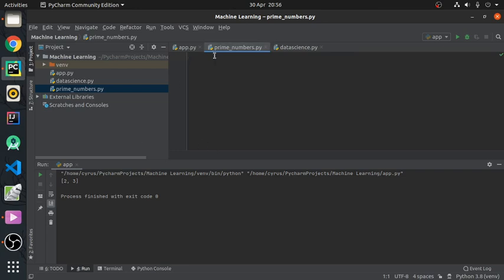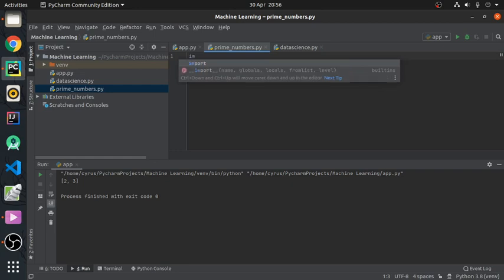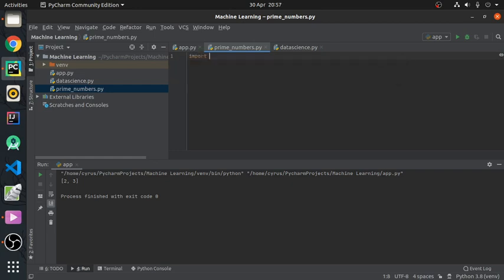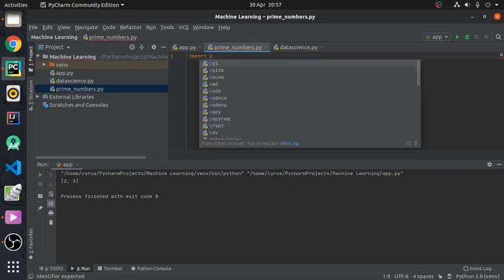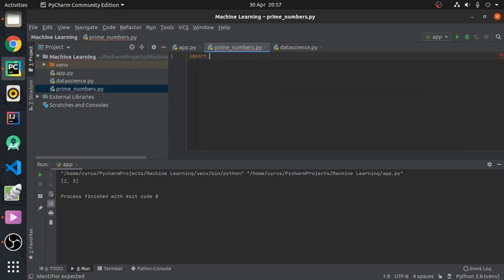In this tutorial we'll use the square root method. The first thing we need to do is import the math module. This is a module that will contain the square root function.